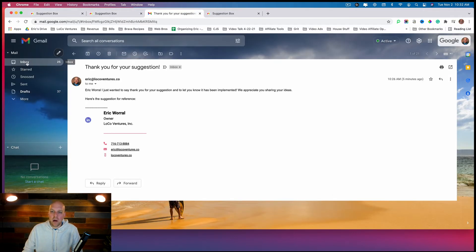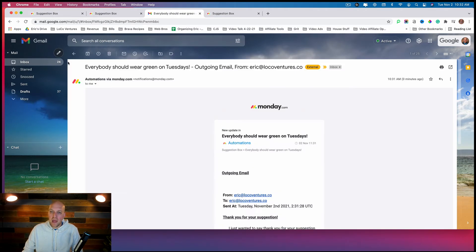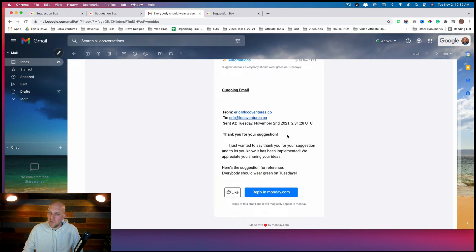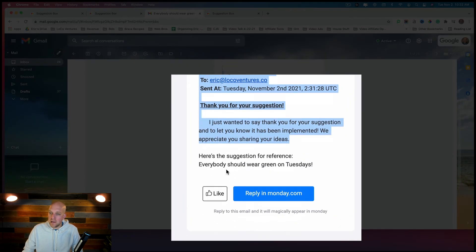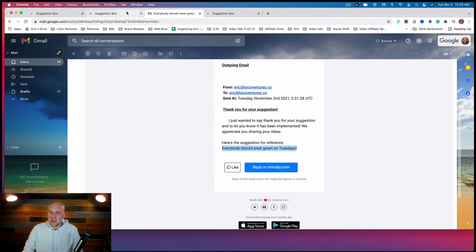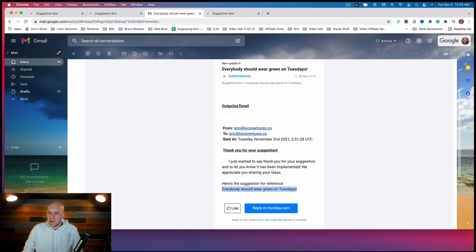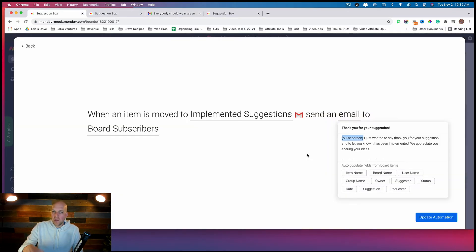Taking a look at my email, I can see the automation fired — the subject line reads 'everybody should wear green on Tuesdays,' and the body says: 'Thank you for your suggestion. I just wanted to say thank you and let you know that it has been implemented. We appreciate you sharing your ideas. Here is your suggestion for reference: everybody should wear green on Tuesdays.'